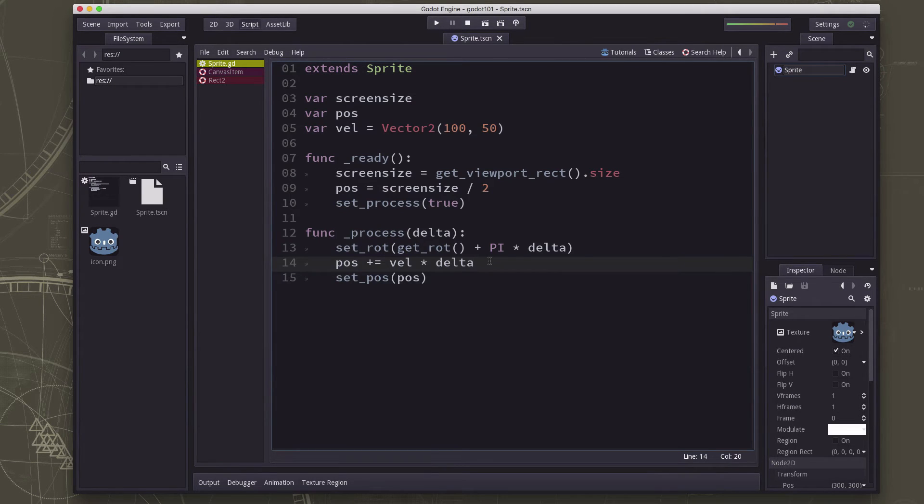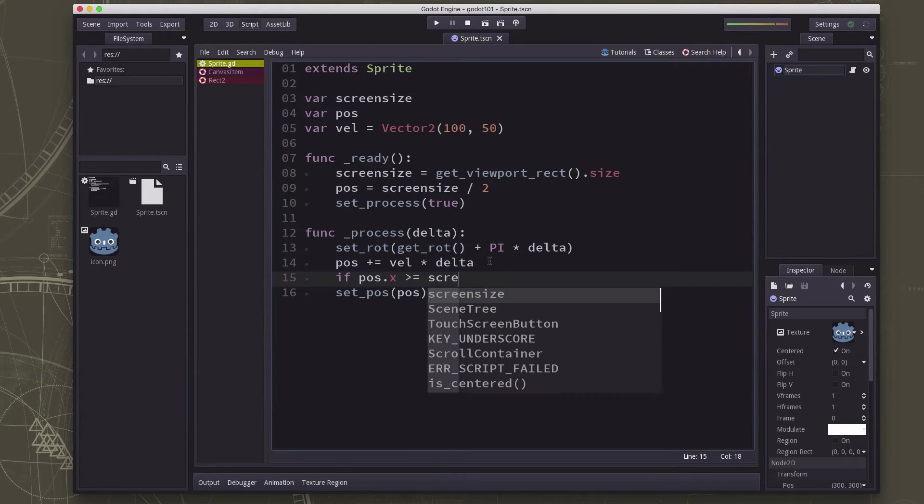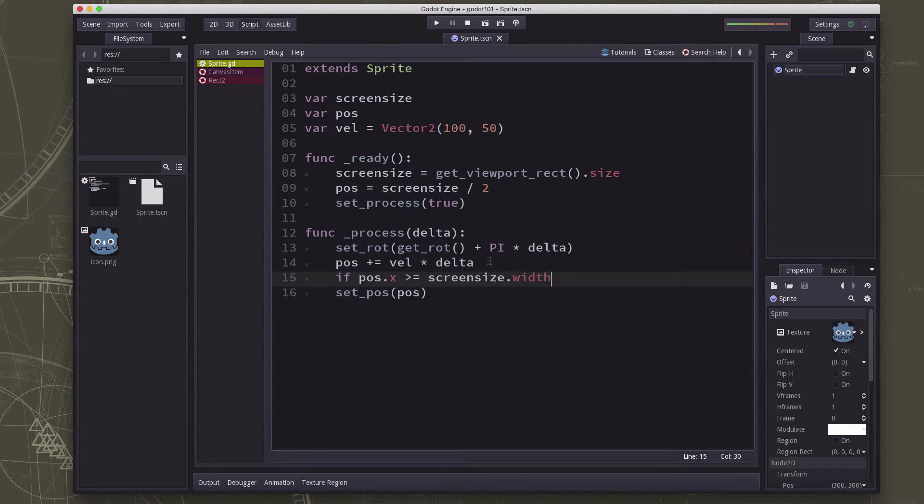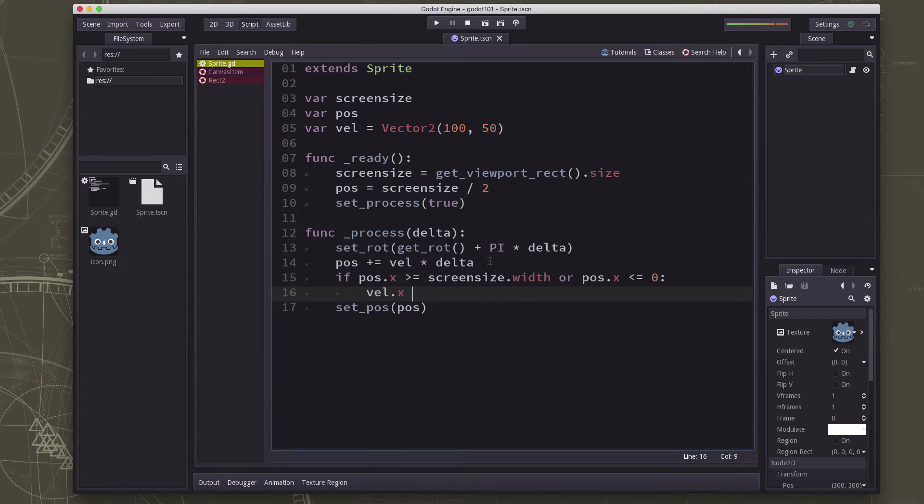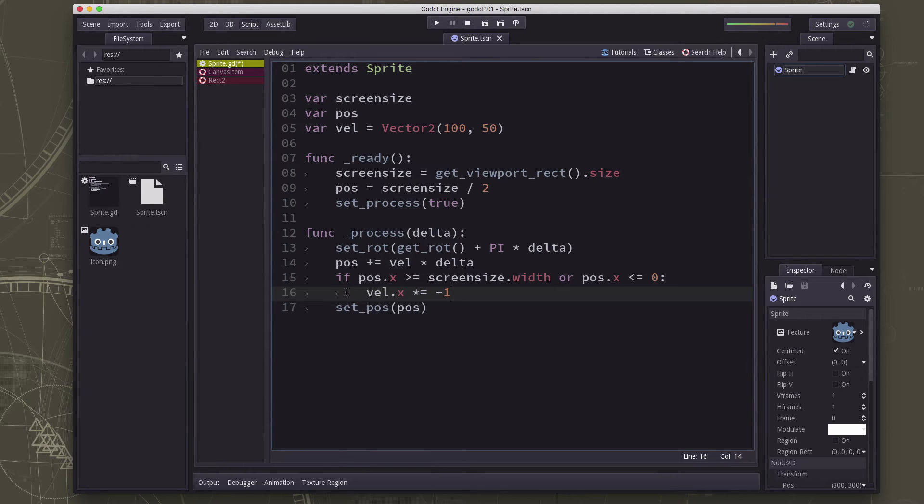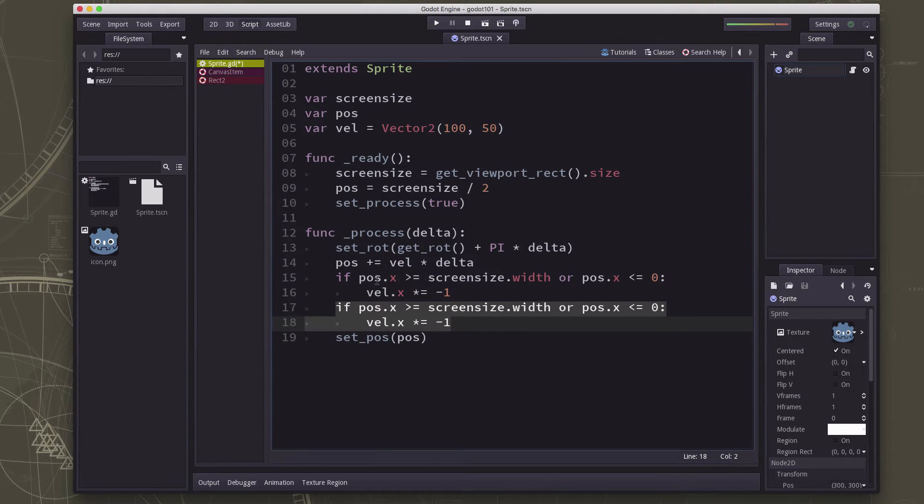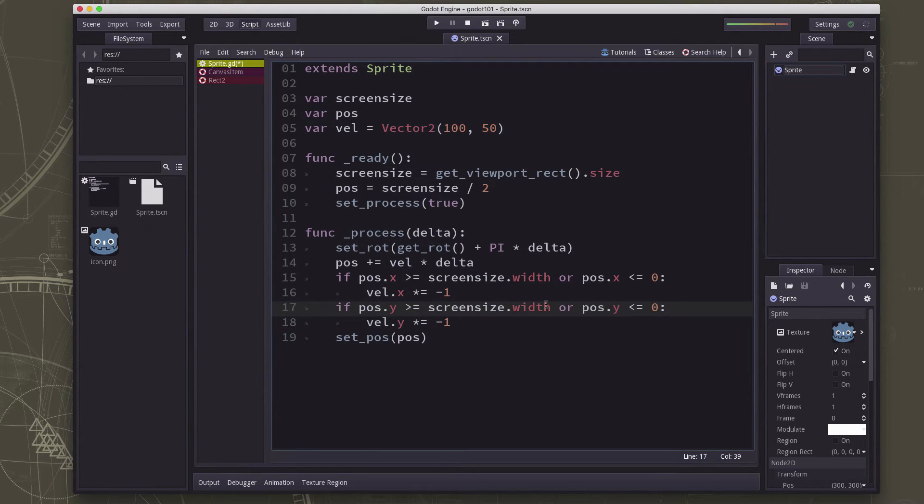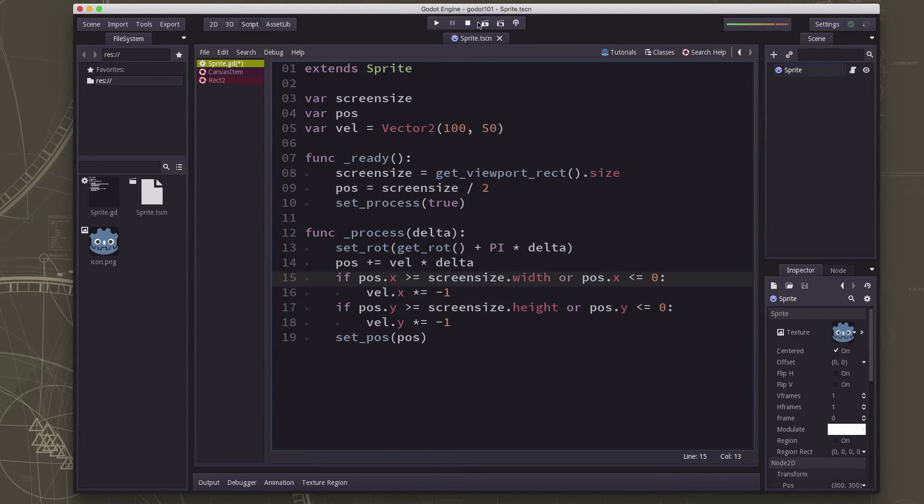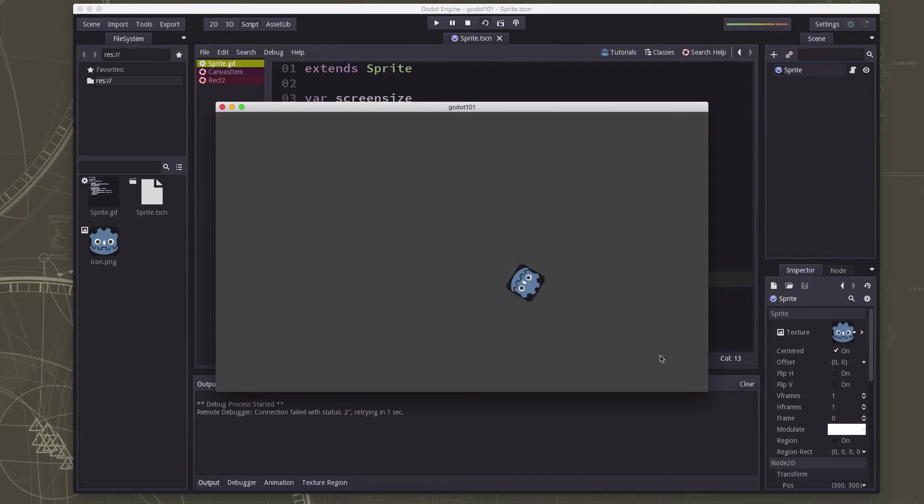So what we can do here is we can just say if the position x is greater than or equal to screen size dot width or the position x is less than or equal to zero, then we're going to take the velocity x and we're going to multiply by negative one. And then we're going to do the same thing with the y. So I will just duplicate this and change these to y's. And this is going to be height to the velocity y. So now when we run it, we're going to see the sprite bounce off the wall.